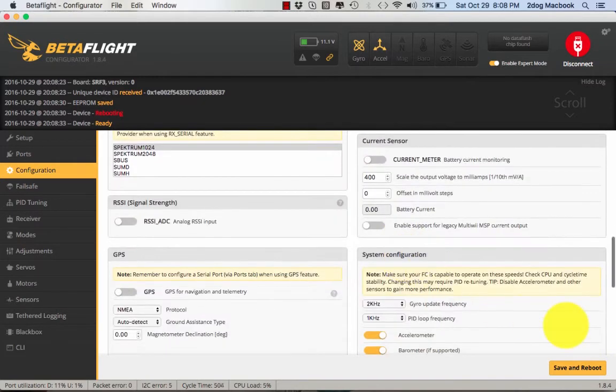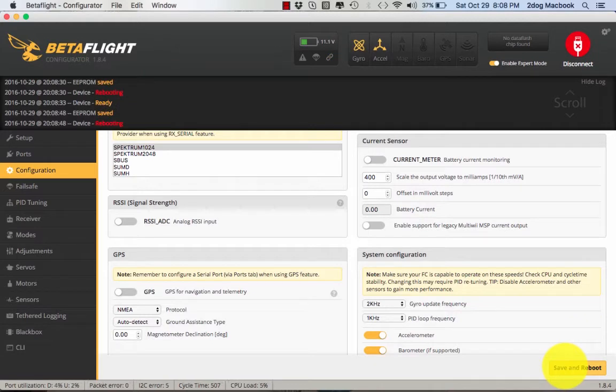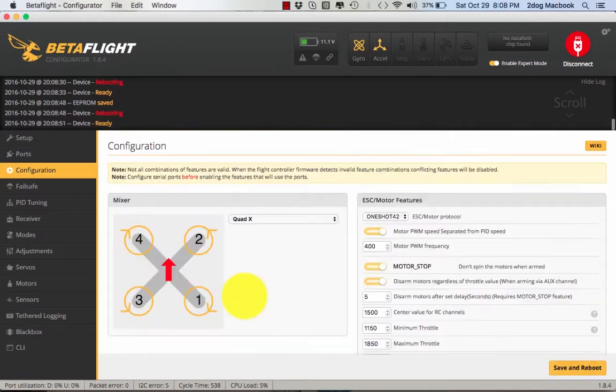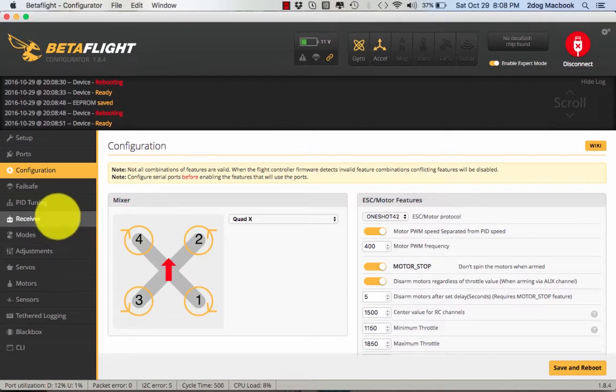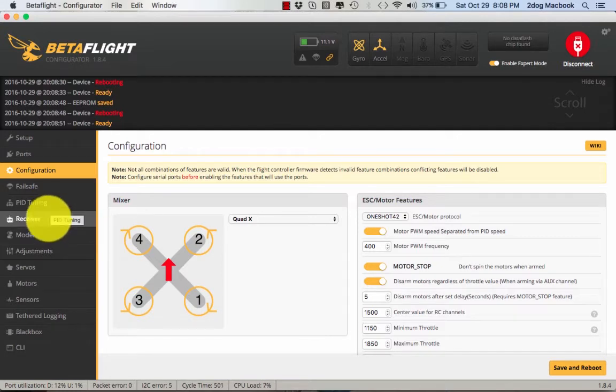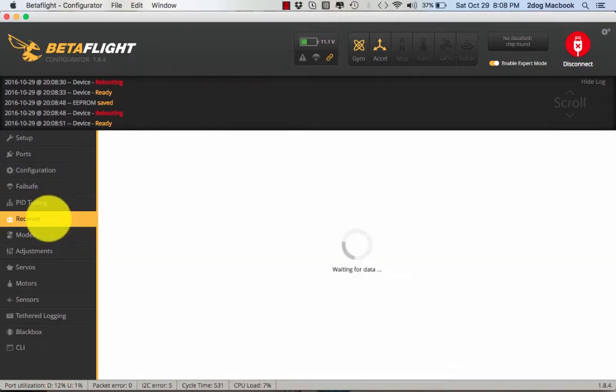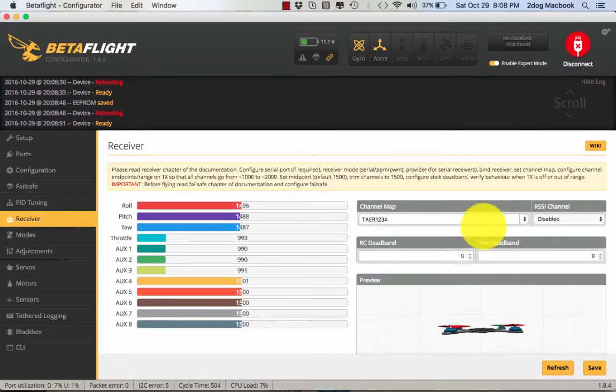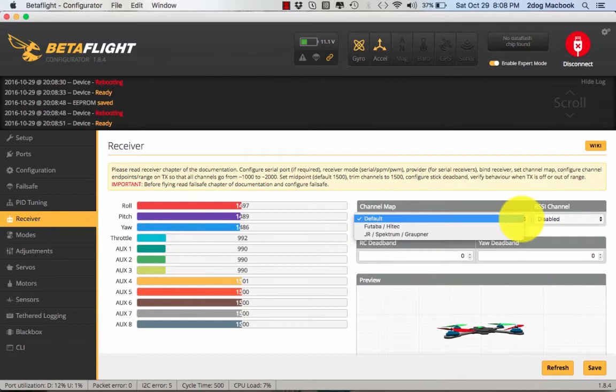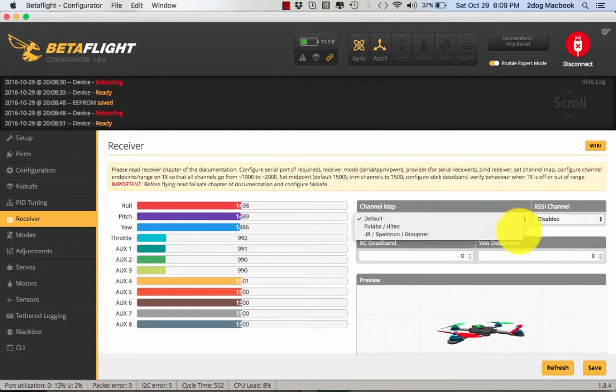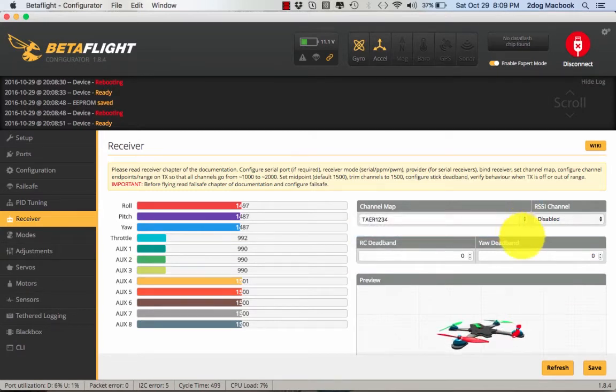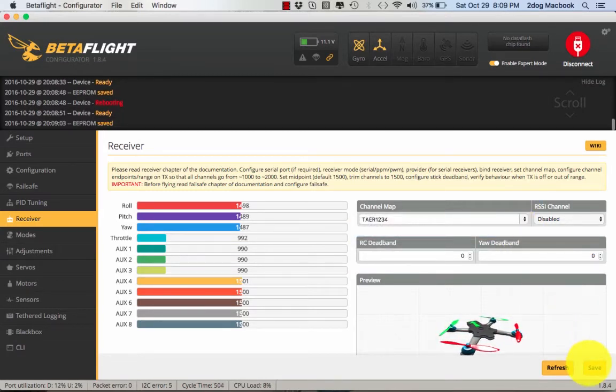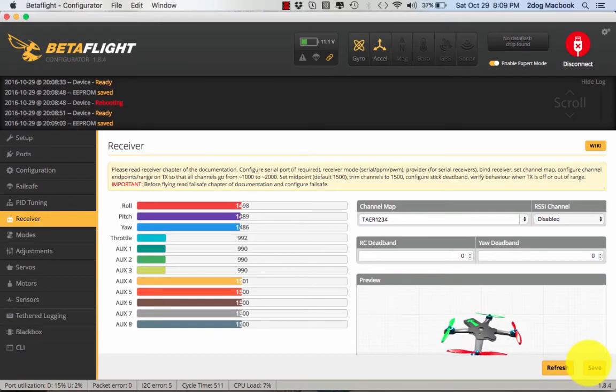So all you got to do there is save and reboot. I always have my transmitter on when I'm doing this so I know what it's doing. Going to Receiver, we set this to JR Spectrum, save, and that's it.